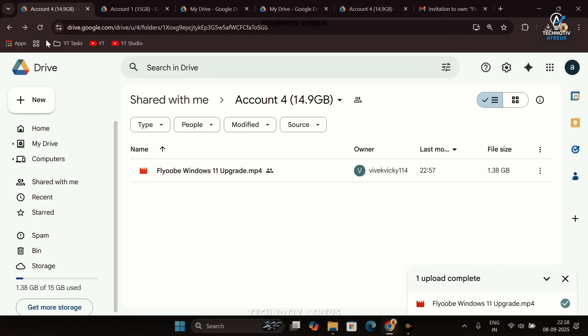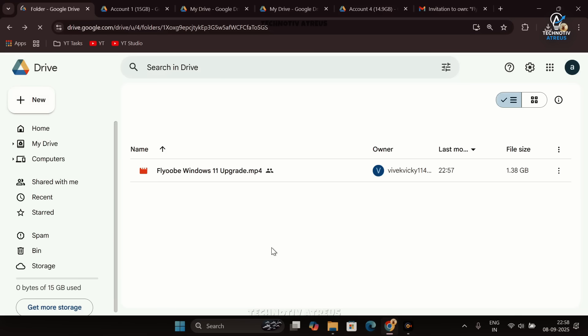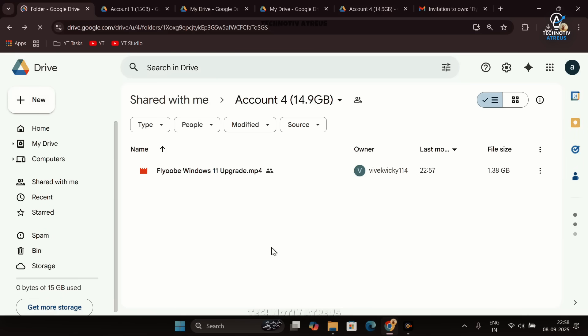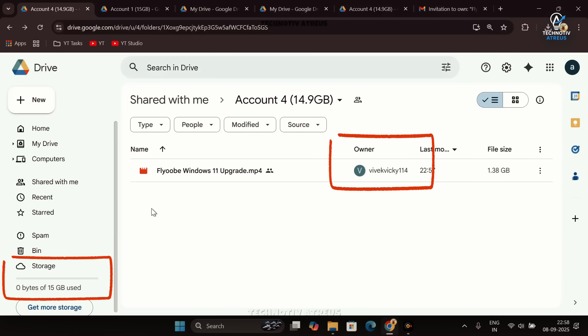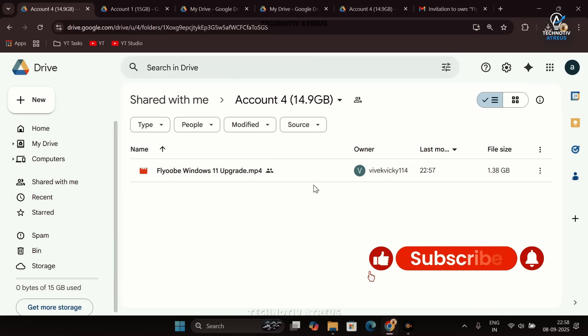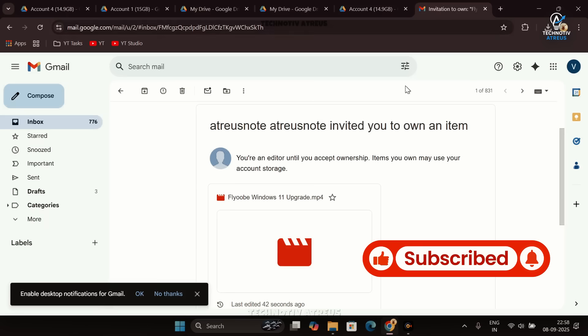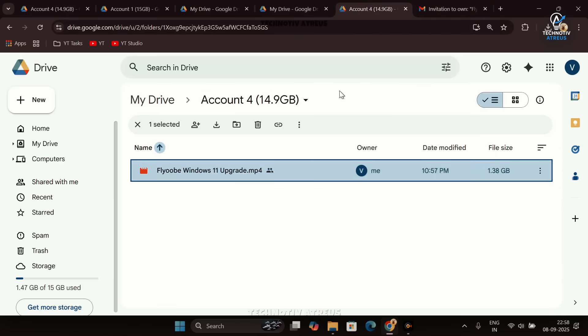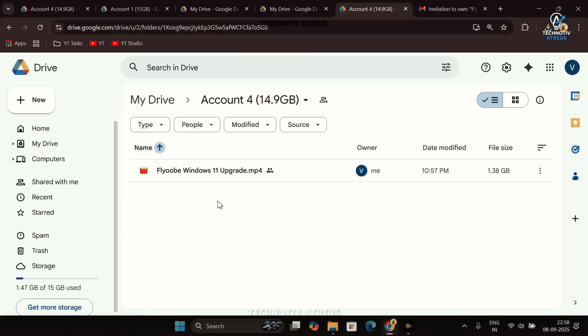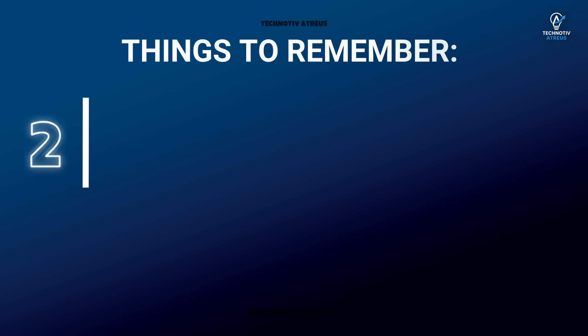If we refresh this main account, we now have access to that file without having any utilization of a single megabyte in this account. For this task, all you need to do is accept the ownership transfer invite from the new account where you want to transfer the storage of the item.